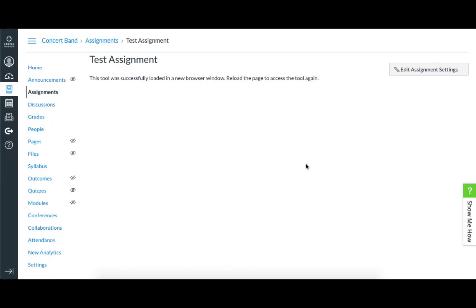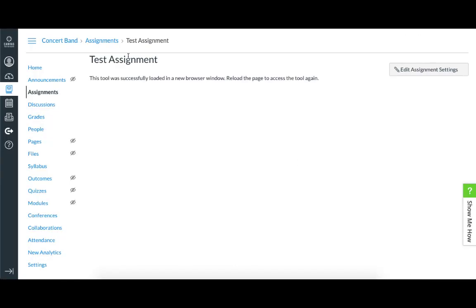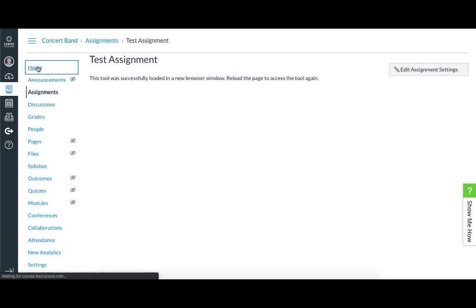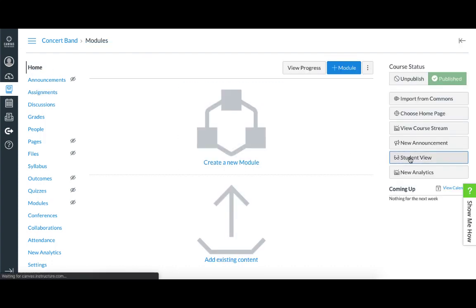Okay, so now on to student view. I'll click the home button and then student view. Now I'm seeing things as a student enrolled in this course would see.